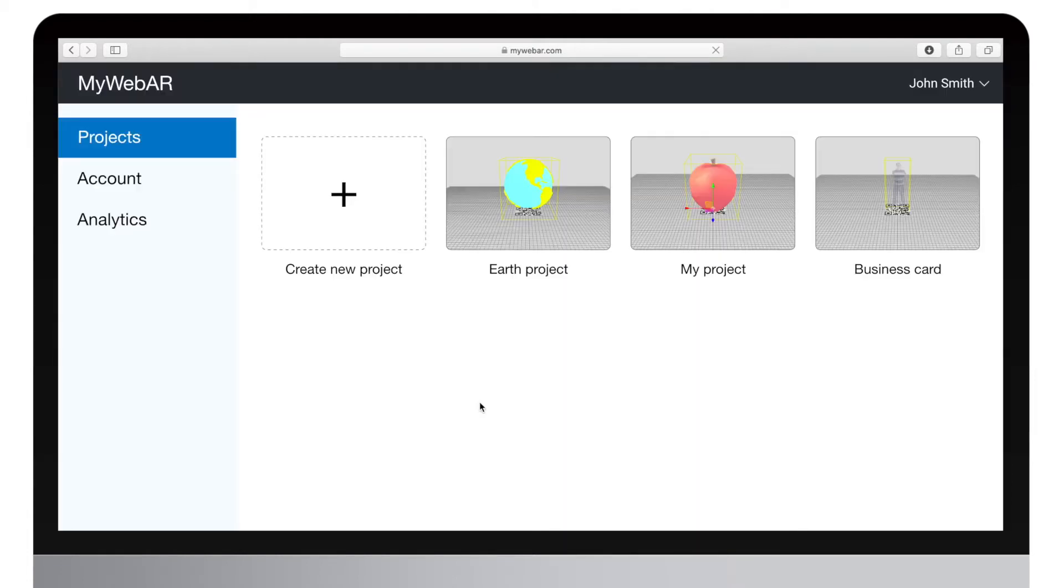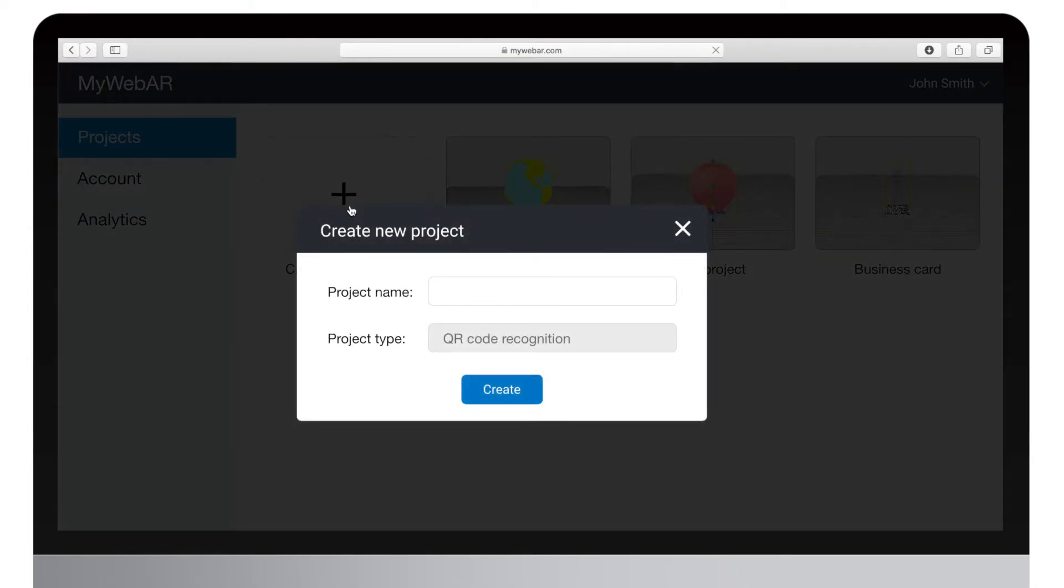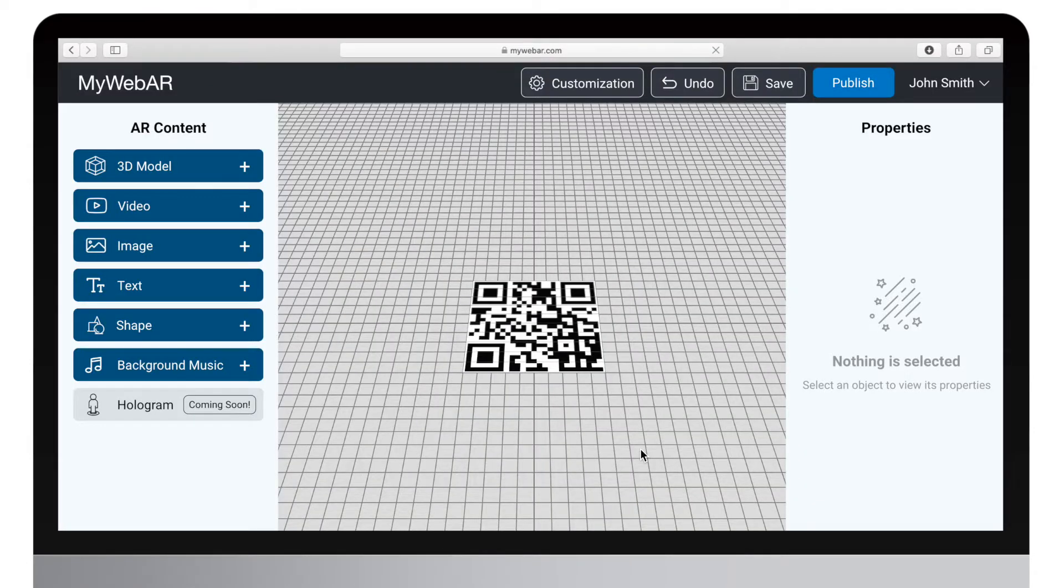Once the account is ready, we can proceed to create our first project. Click on the plus button and set your project's name. Now you can see the interface of the cloud editor.